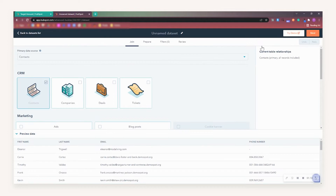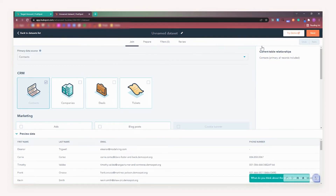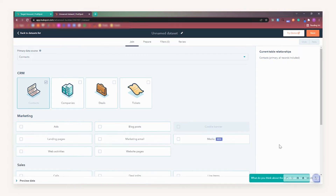When you create a dataset, it is important to select the correct primary data source, which is the location of the data you would like to focus on. This is key as any additional data sources selected will have to relate to the primary source. When selecting the data sources you want, you will see the relationship between these appear on the right-hand side.